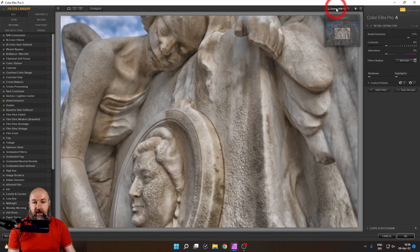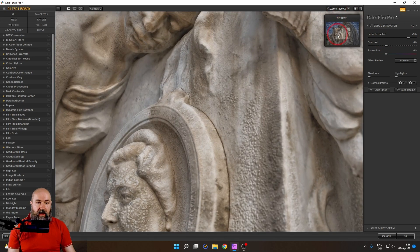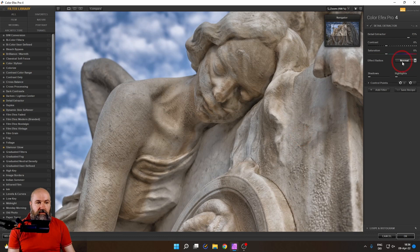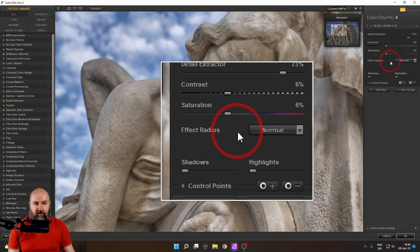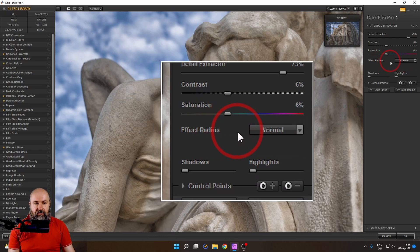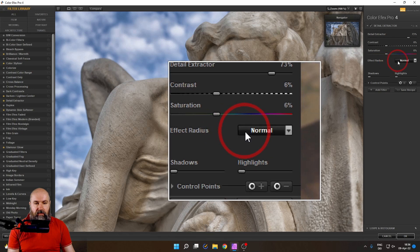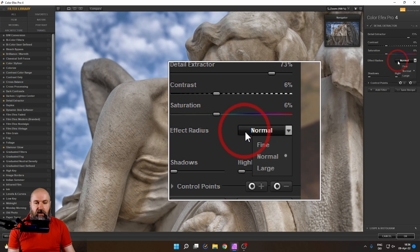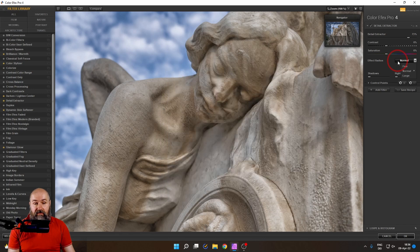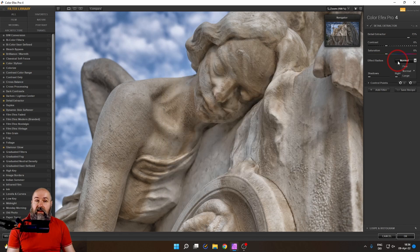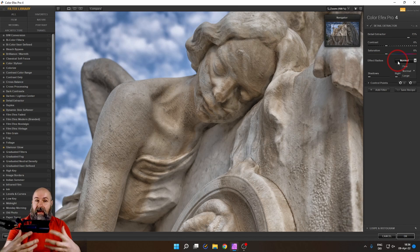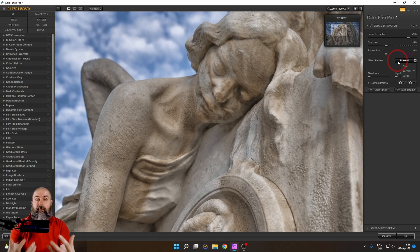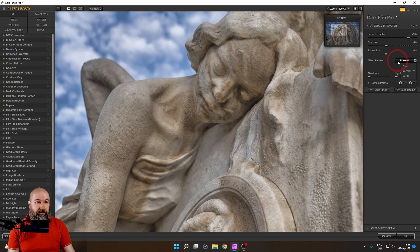Let's zoom in here and move over to the face of our angel because now we have to look at the effect radius. You can see here it says normal but we have three choices: Fine, Normal, Large. Now this is the size of the detail that we want to extract, that we want to make more apparent, more dramatic.